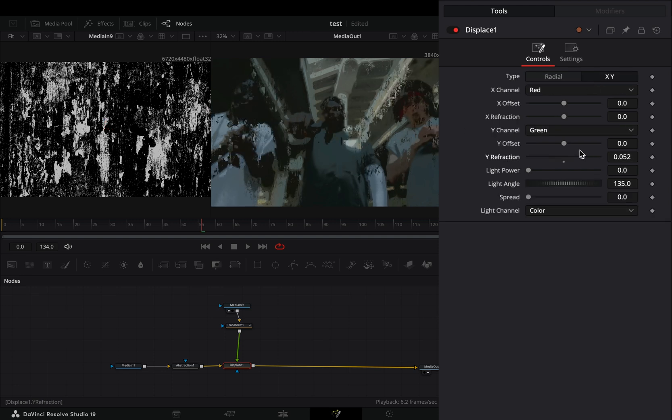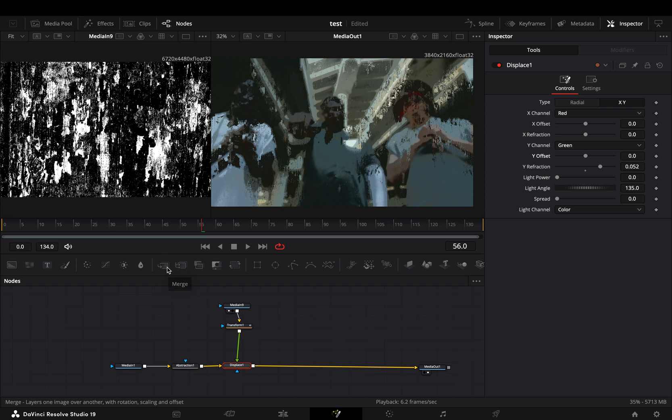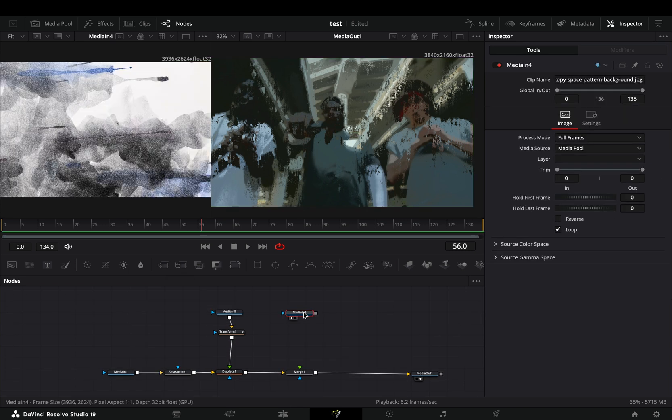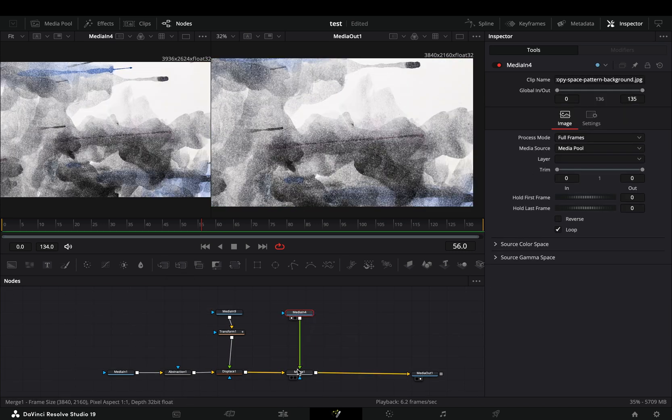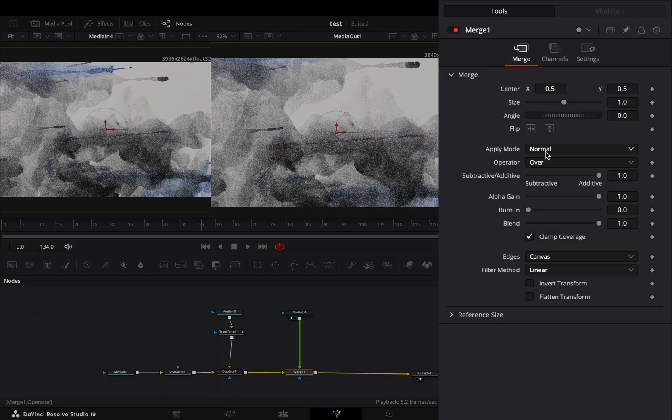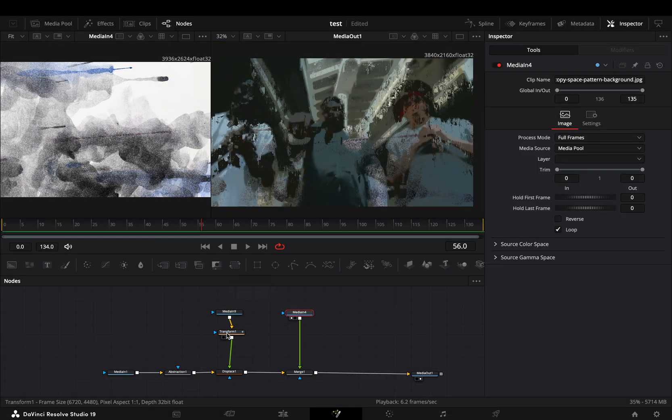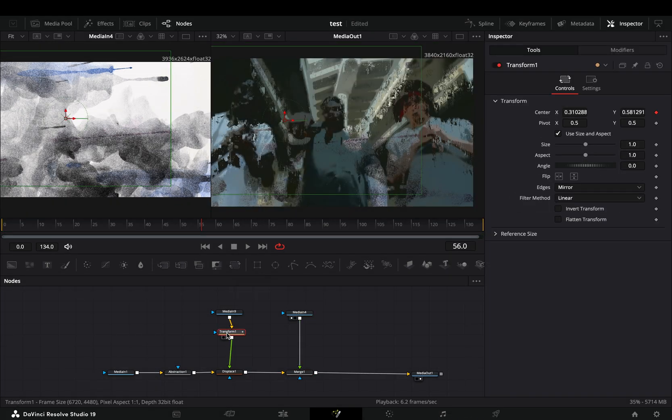Add a Merge node. Bring another texture image into your flow and connect it to the merge. Select the Merge node and change the apply mode to Darken. Duplicate the Transform node and place it between your second texture and the merge.